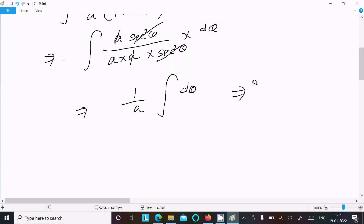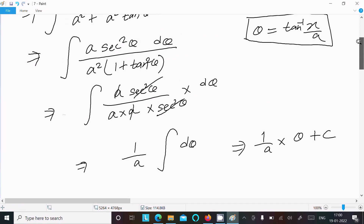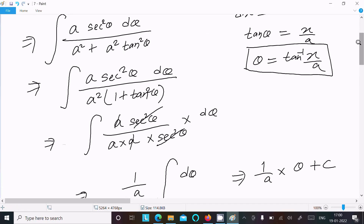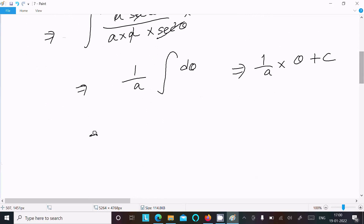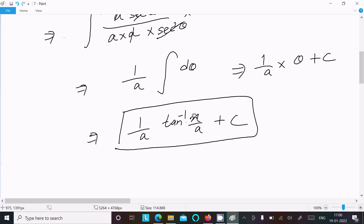So we get 1 by a times the integral of d theta, which equals 1 by a times theta plus C. Substituting back, theta equals tan inverse of x by a, so the answer is 1 by a times tan inverse of x by a plus C. This is the answer to this question.